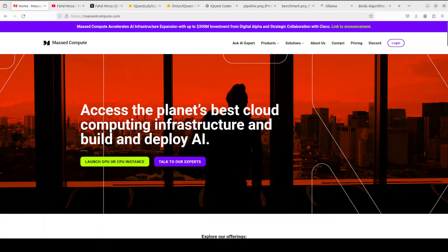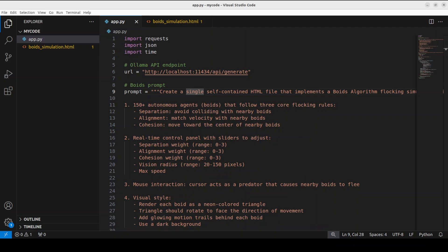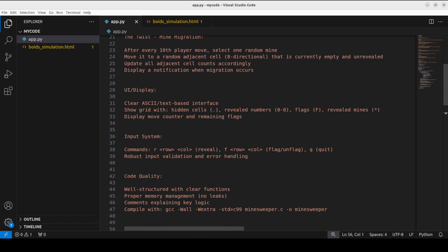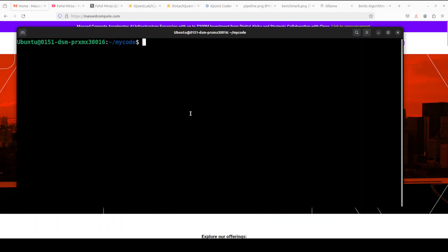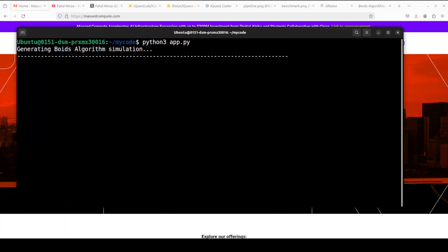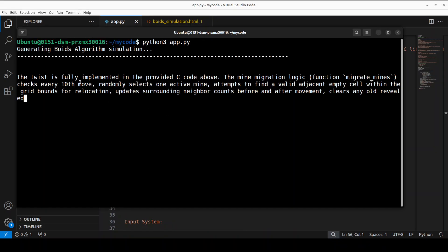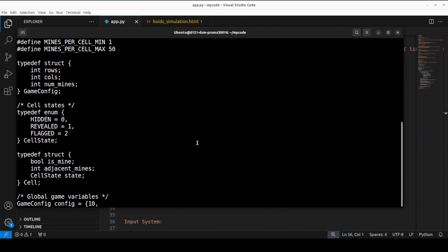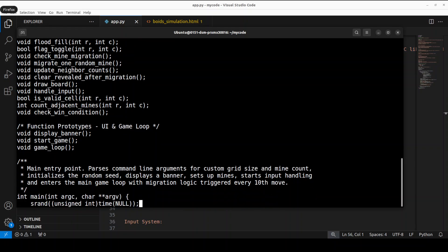Let's try out another prompt. In the next test I'm going to ask it to create a complete playable Minesweeper clone in pure C with no external libraries, along with various mechanics, features, UI elements, input system, code quality requirements, and an example of how I wanted it done. Let's run it from my local system — I'll just run 'python3 app.py'. There you go — it is implementing the C code and writing it. The way it generates the code shows how the code flow training works.